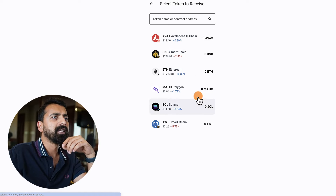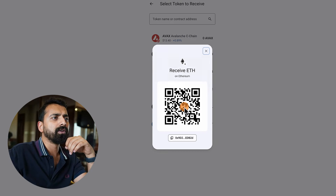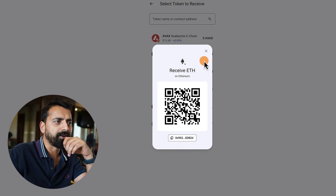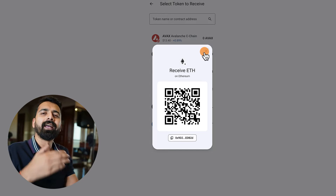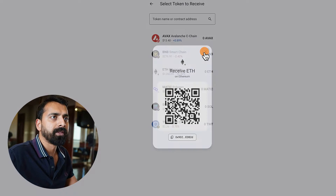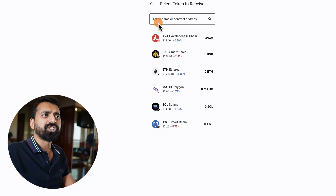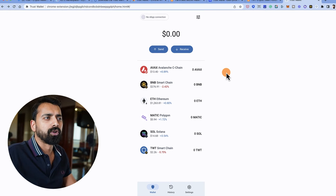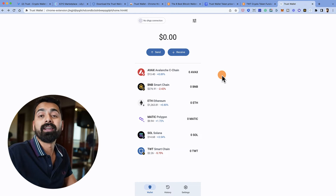If you want to receive any token, just click 'Receive,' select the blockchain you want to receive on, and copy the address. Then you can send funds to that address.